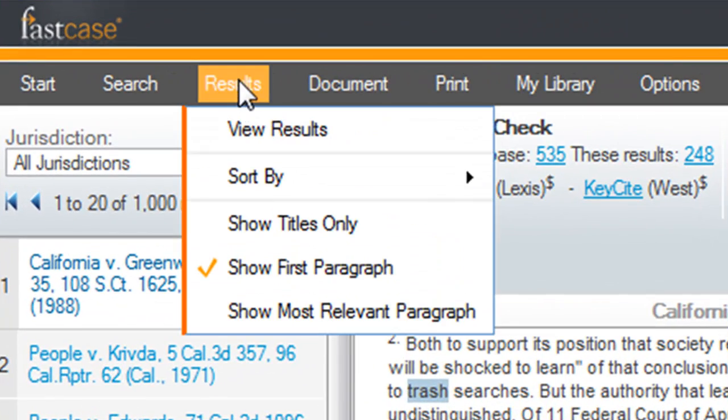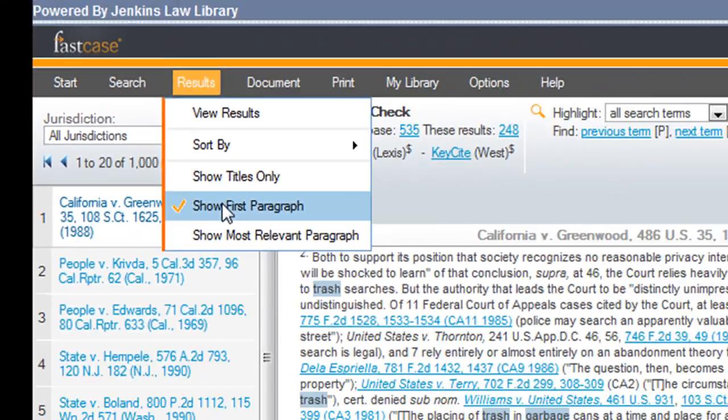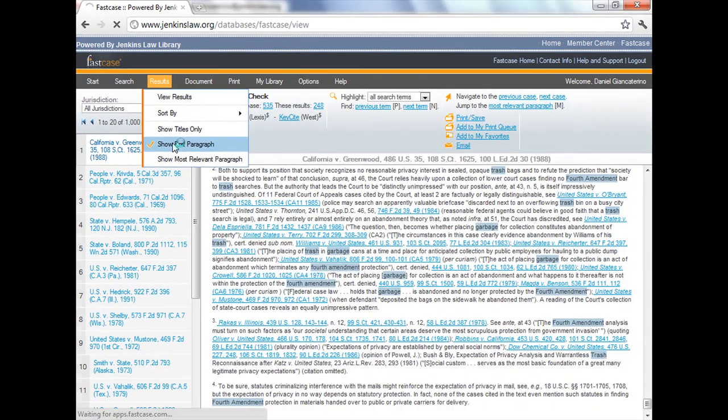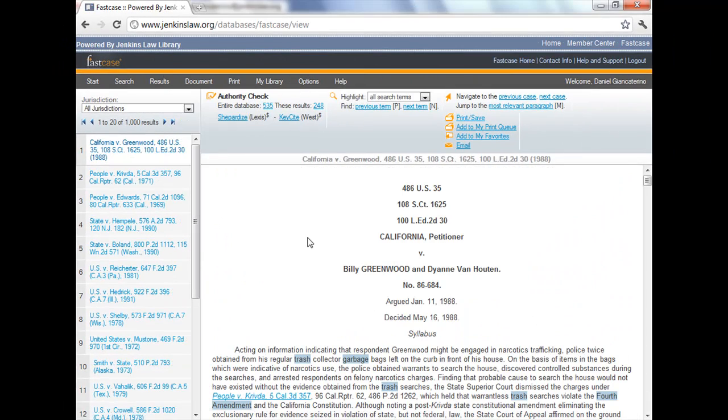Now if you want to go back to the case as you first saw it, just highlight the first paragraph and now we've reset the case to the way it displayed when we clicked on it from the results page.